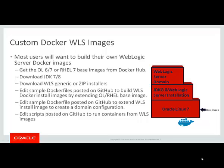Most users will want to build their own WebLogic Server Docker image. The first step is to get the Oracle Linux 6 or 7 or the Red Hat Linux 7 base images from Docker Hub, download the JDK, and download the WLS installer, either generic or zip installer.